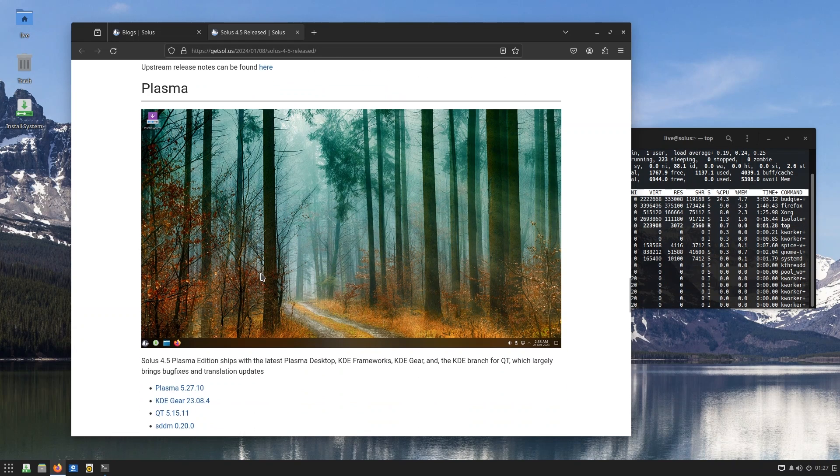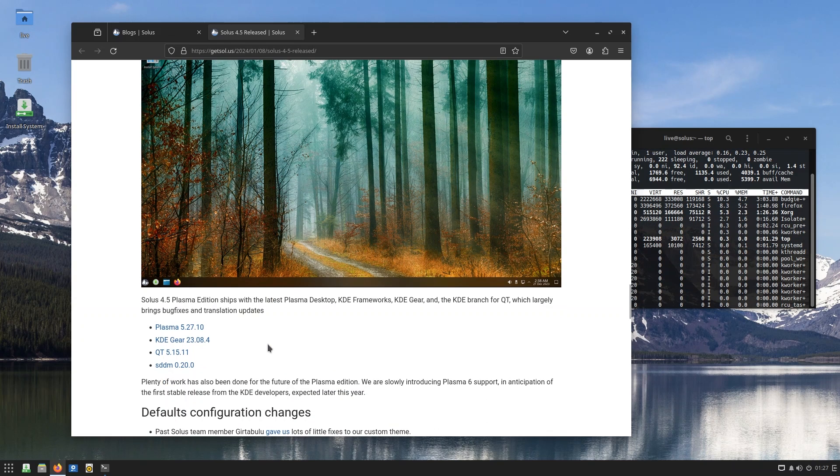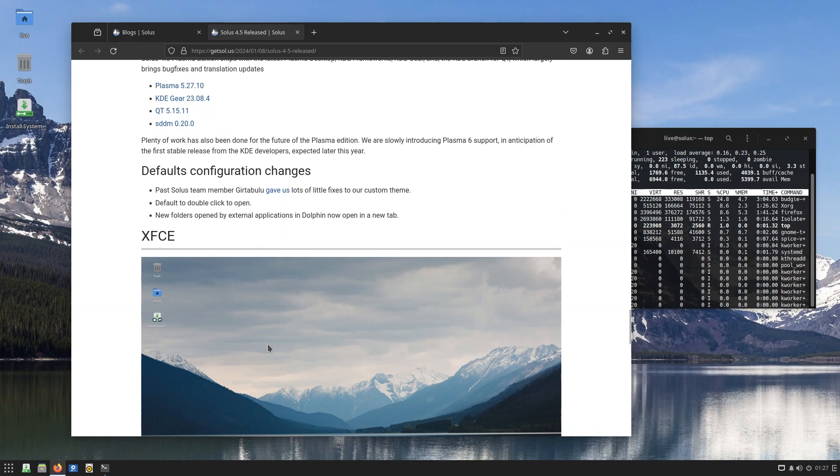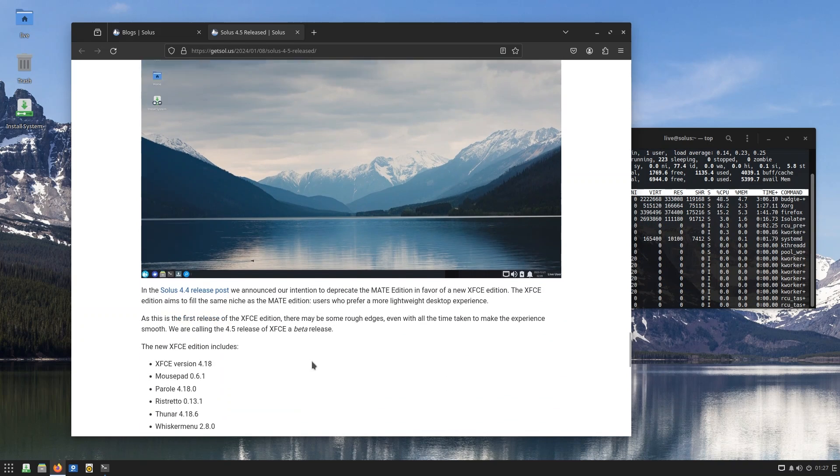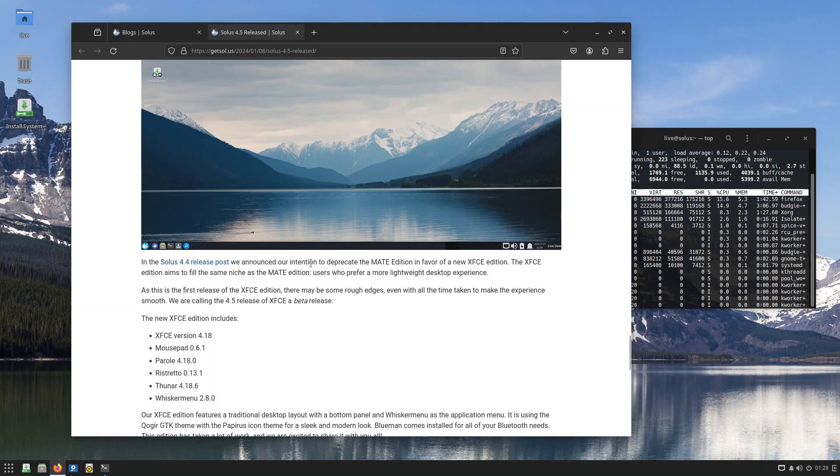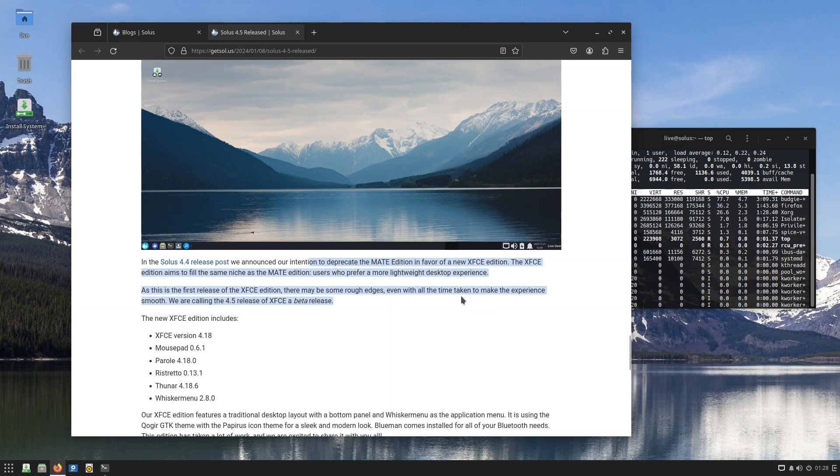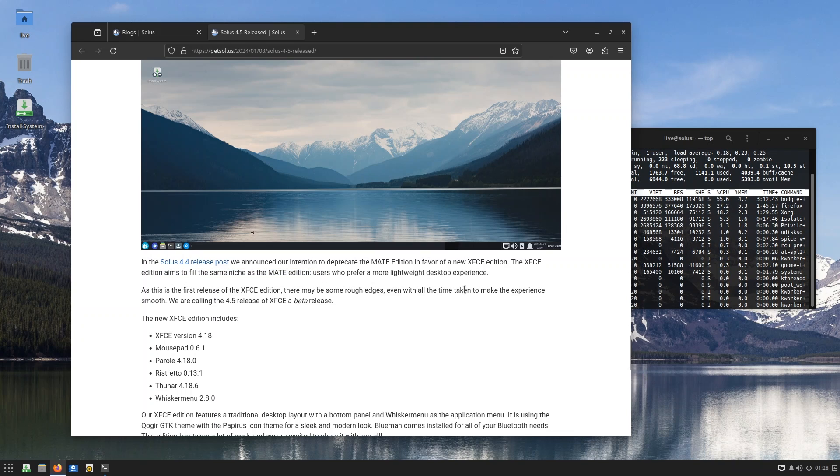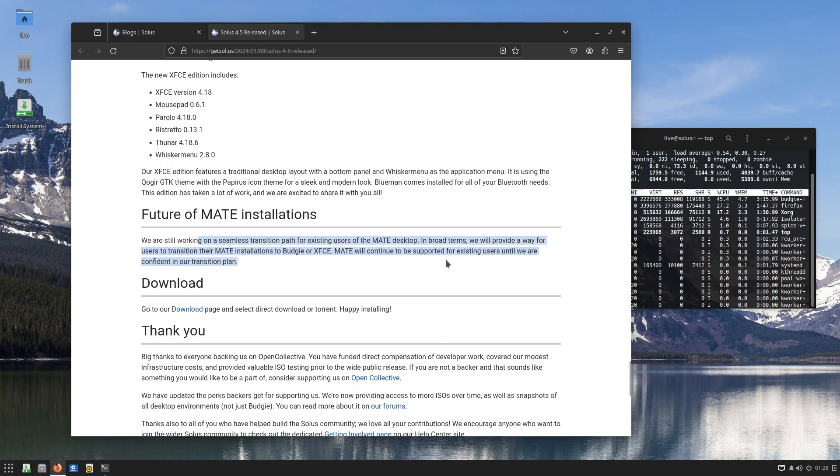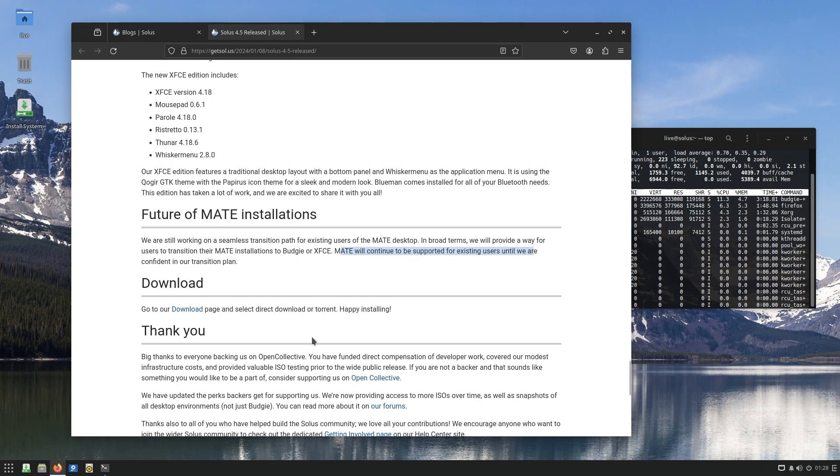Also you get Plasma, which is really good. Plasma 6 is supposed to come out in February, so I'm going to make a video about that. Just wait and watch. And here we also have XFCE - if you like XFCE, there you have it. Okay, so they did announce their decision to deprecate the MATE edition in favor of an XFCE edition. The XFCE edition aims to fill the same niche as the MATE edition: users who prefer a more lightweight desktop experience. And what about the future? We're still working on a seamless transition for existing MATE desktop users. In broad terms, we will provide a way for users to transition their MATE installations to Budgie or XFCE, and they will continue to support the existing users. So that is pretty good.